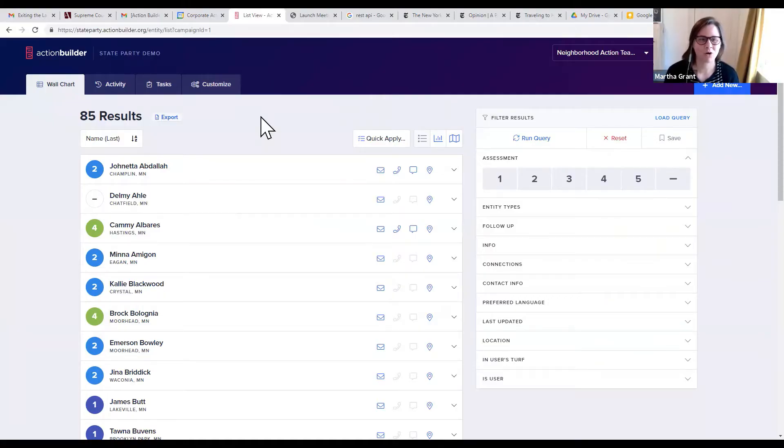We're really excited to dig into ActionBuilder more, and I'm going to show you just a little bit about what you can do with ActionBuilder now. To start, I'm going to give you a quick glimpse of how ActionBuilder can be used for neighborhood action teams.